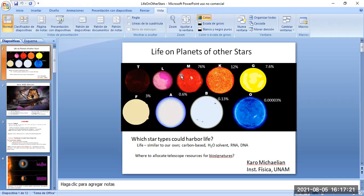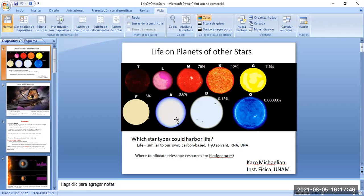M-type stars, which are the red dwarfs, are by far the most common type of star, but we rarely see them unless they're very close to us. Most stars in our galaxy we do not see with the naked eye, but you can see them with telescopes. There are also F-type stars, which are a little larger and hotter than our sun, making up about 3%, and A-type stars which make up about 0.6%.